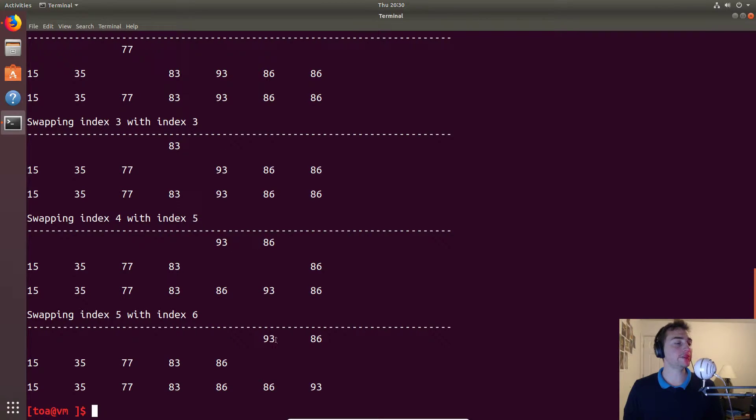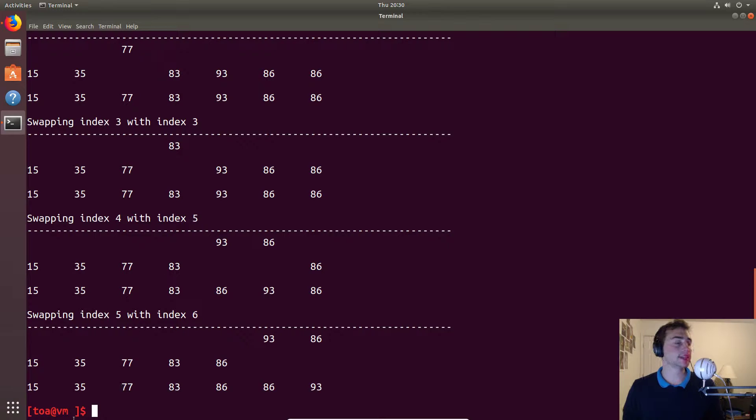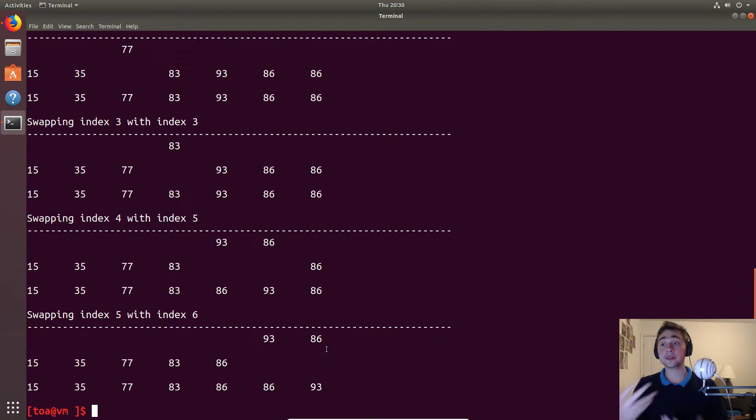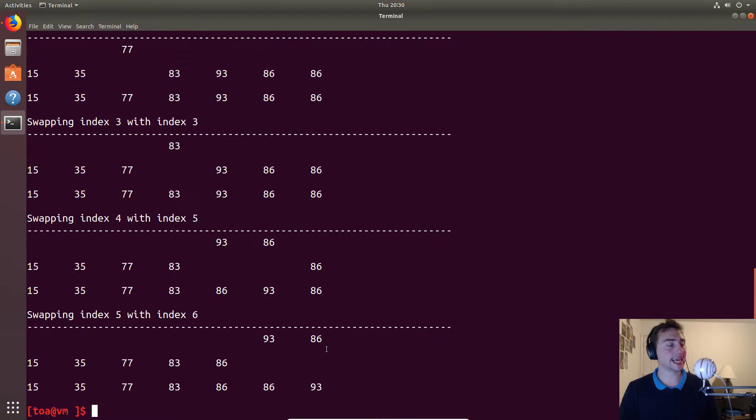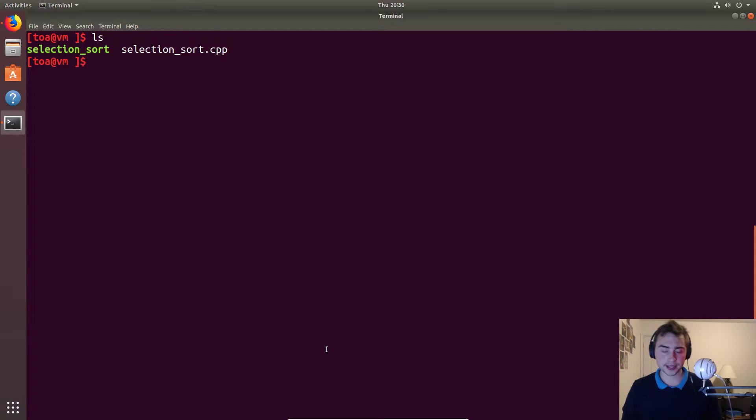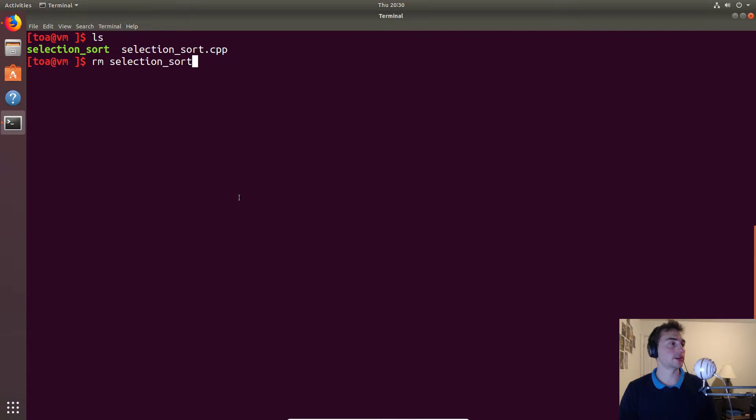Then finally at the very end we have to swap 93 and another 86 that happens to be in the list. Then we see our final result where we get 15, 35, 77, 83, 86, 86, 93. So we've essentially sorted our list. That's going to do it for this example. Again, this is a selection sort. This is a very basic sorting mechanism, but as you can see it works.